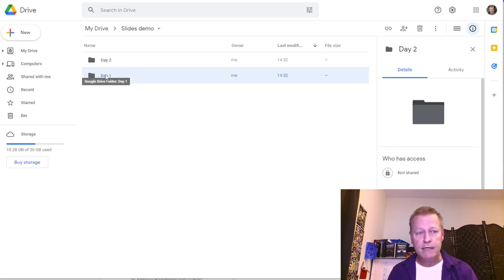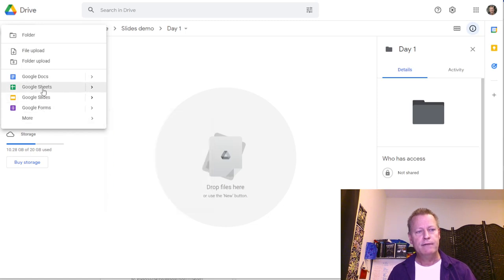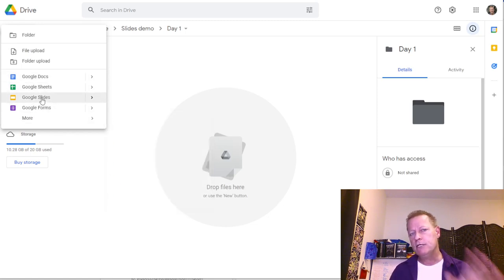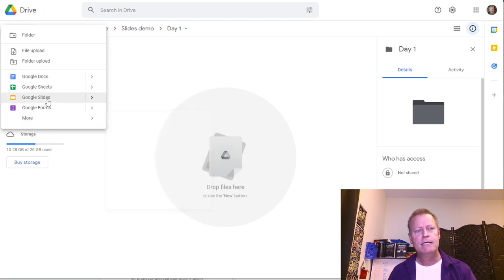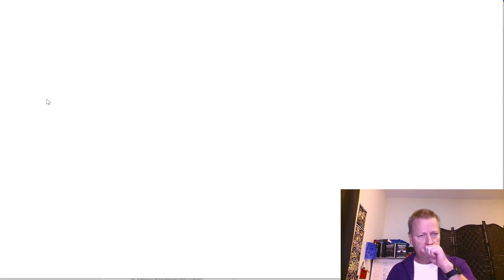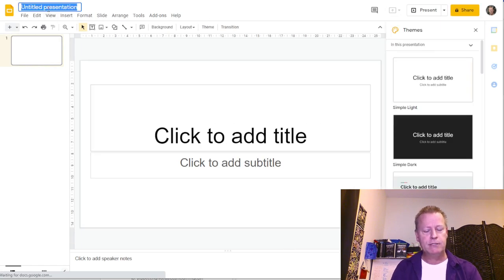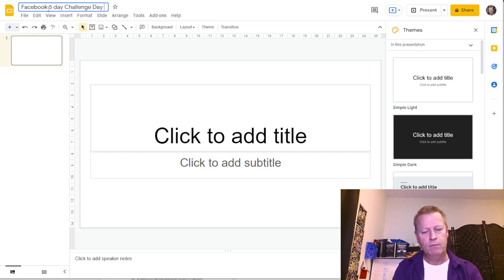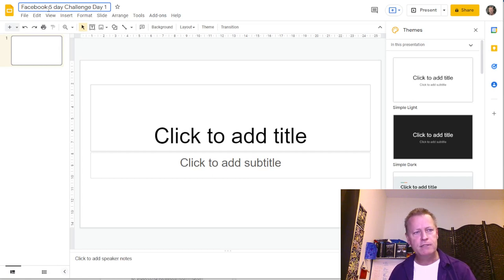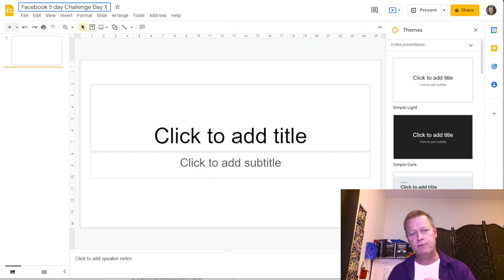Go inside the Day One folder, then go to New > Google Slides — it might not show up immediately, so click 'More' and find it in the list. Click on Google Slides and it creates a new slide right in that folder. I'll name this file 'Facebook Five Day Challenge — Day One.'